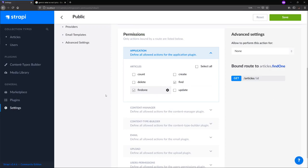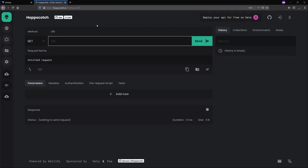By default, Strapi uses a REST API to deliver content. So in our browser, we'll head over to hoppscotch.io and API request builder slash articles.